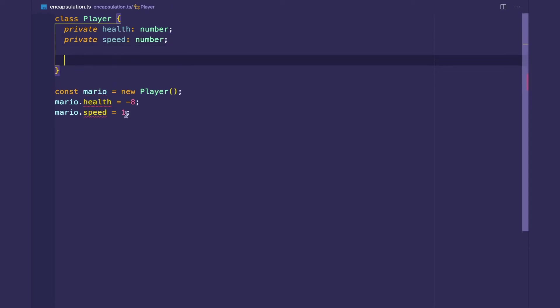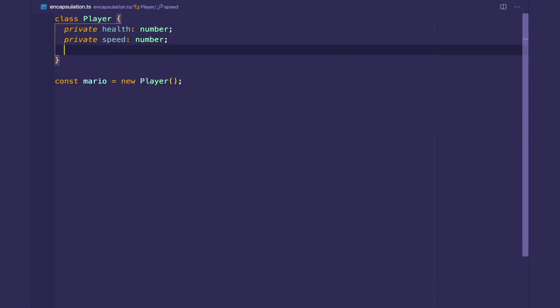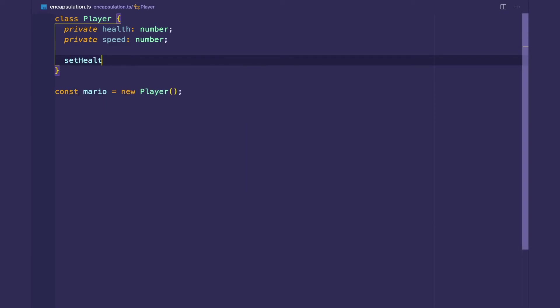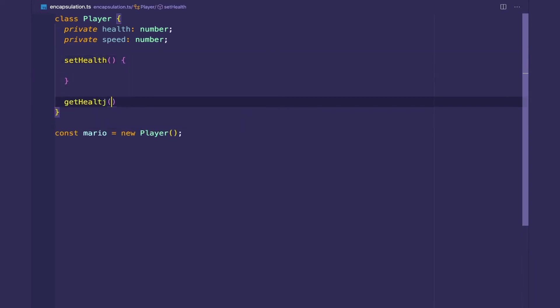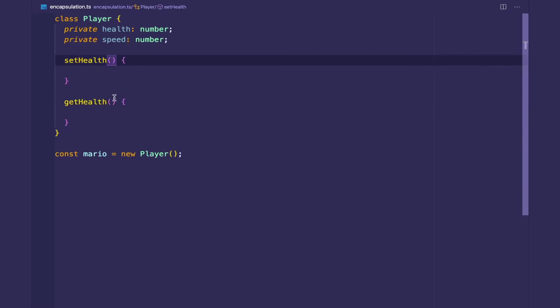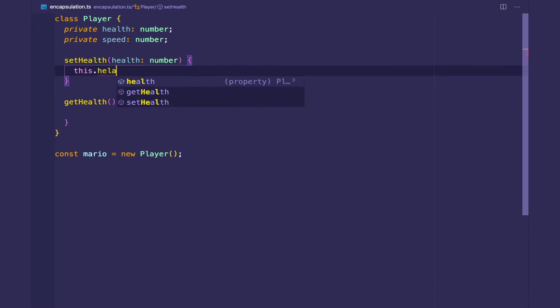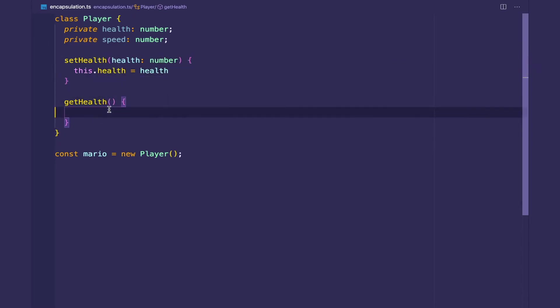So then the way we set the health and speed is that we add two methods called setters and getters. Setters set the instance variables and getters retrieve them. You can think of it as like reading and writing from a database or an API. So we want to set the health. So this method must take in some health and we set this.health equals health. And we want to get health. We just return this.health.